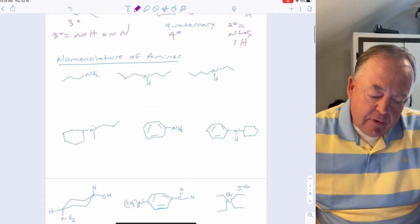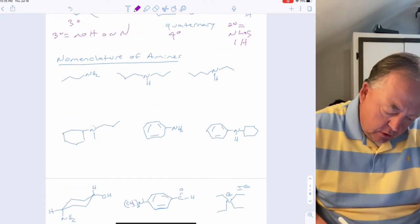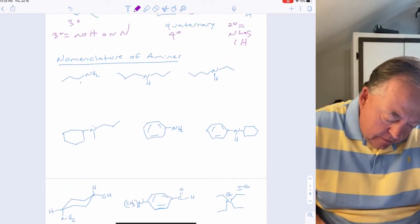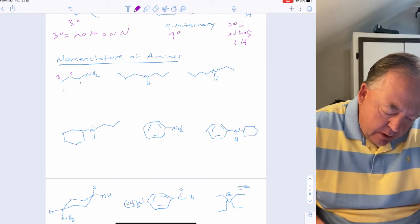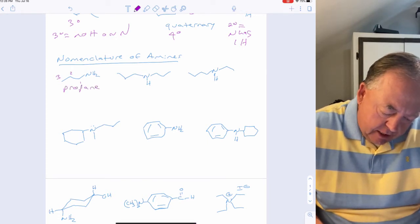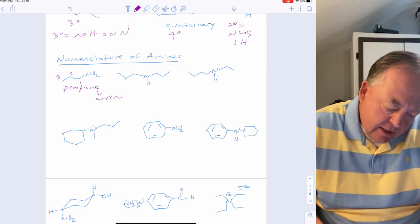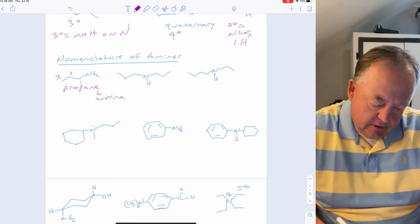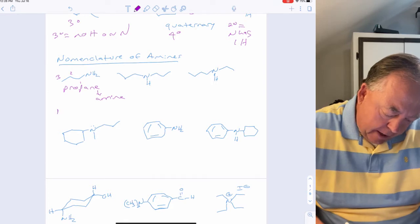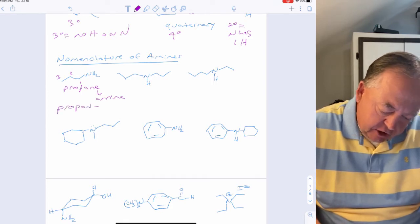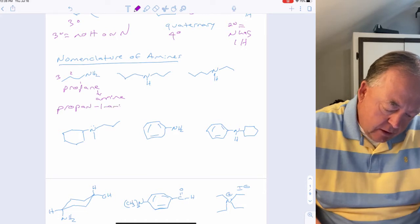To name amines, take the parent alkane chain — a three-carbon chain is propane — and change the '-e' ending to '-amine.' Since the nitrogen is on carbon number one, this would be propan-1-amine.